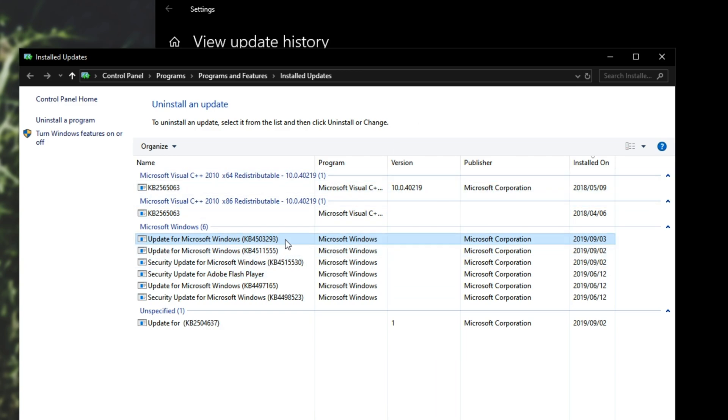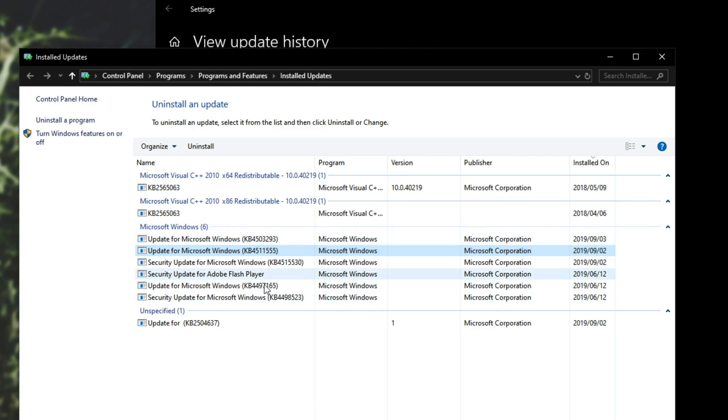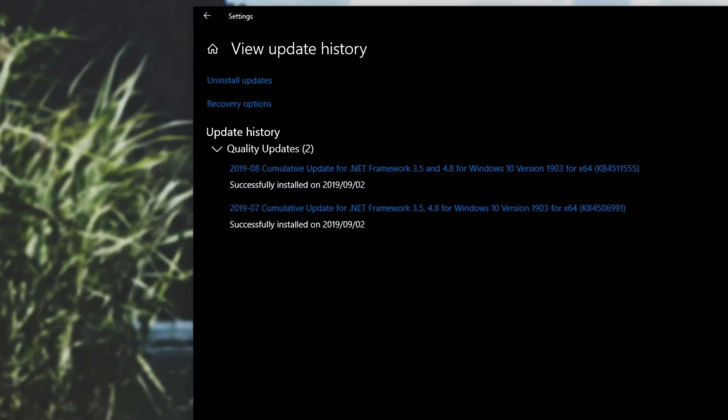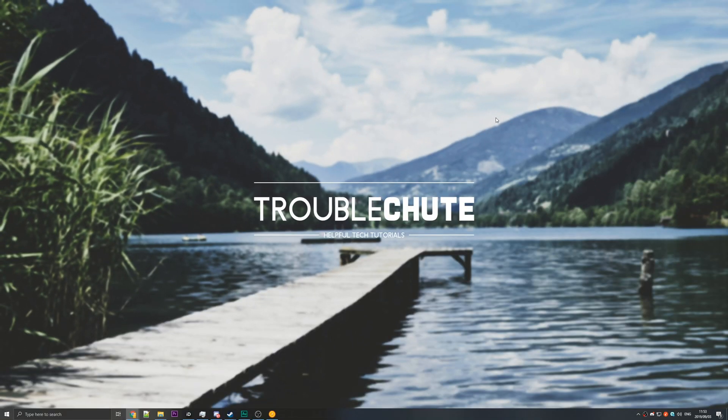So simply double clicking on one of these will let you uninstall whatever update you pick. And then when you restart your PC, you should be able to use the search bar and everything should work as normal.